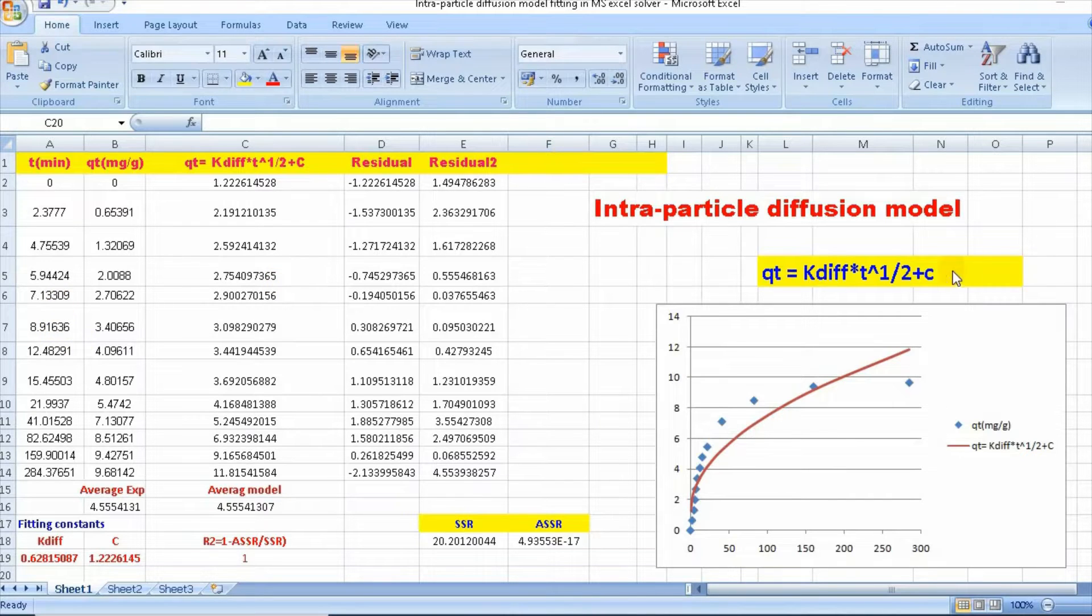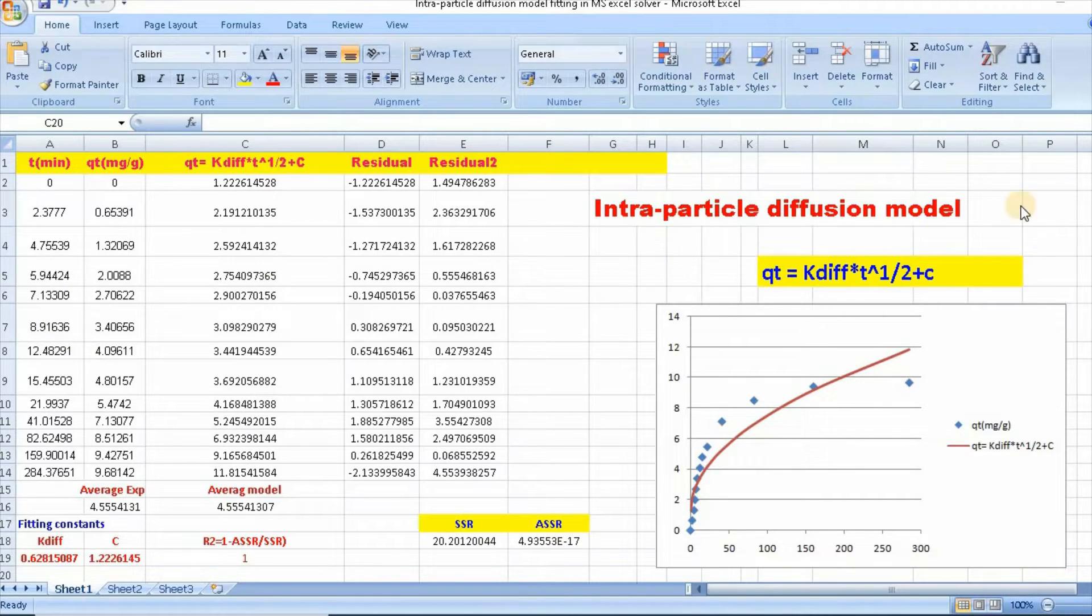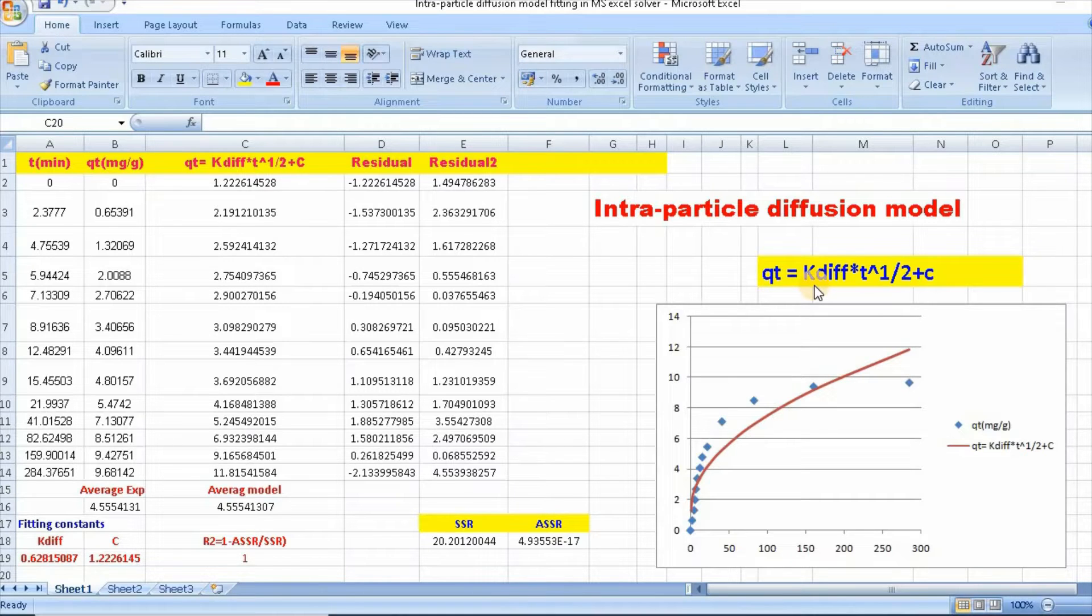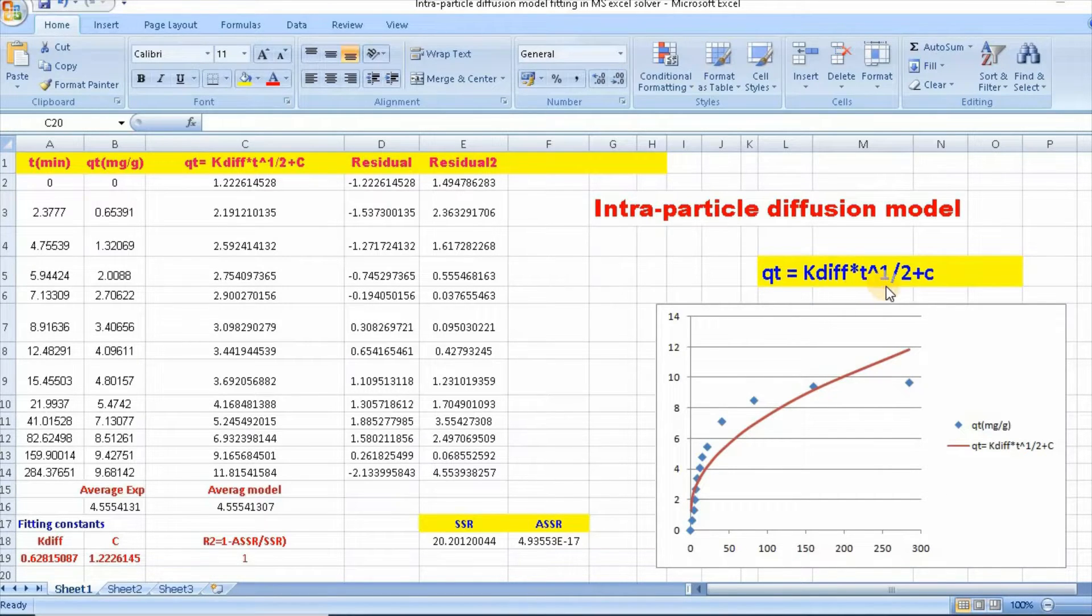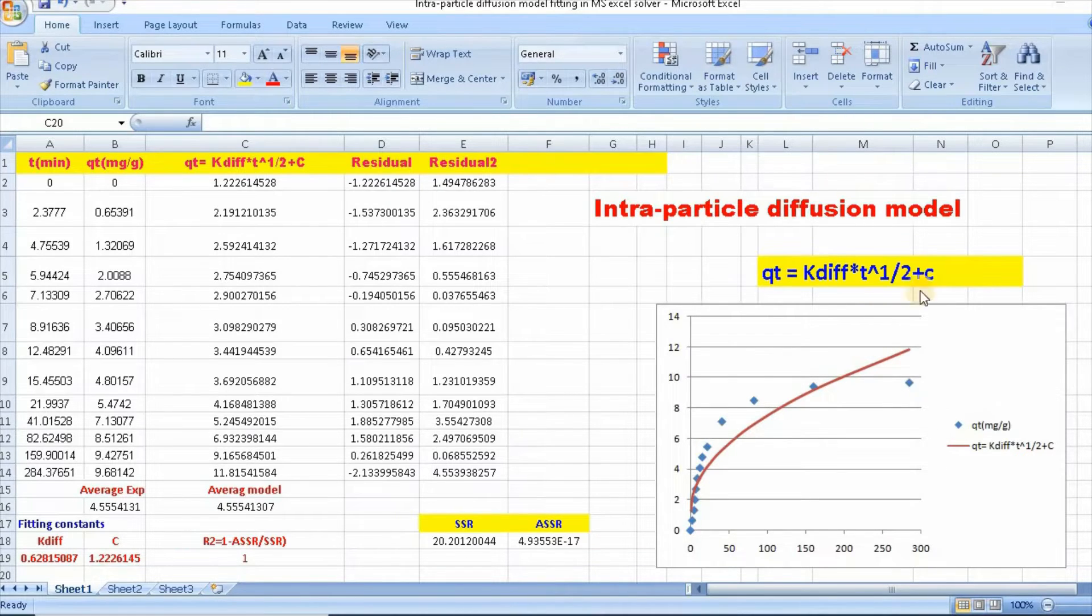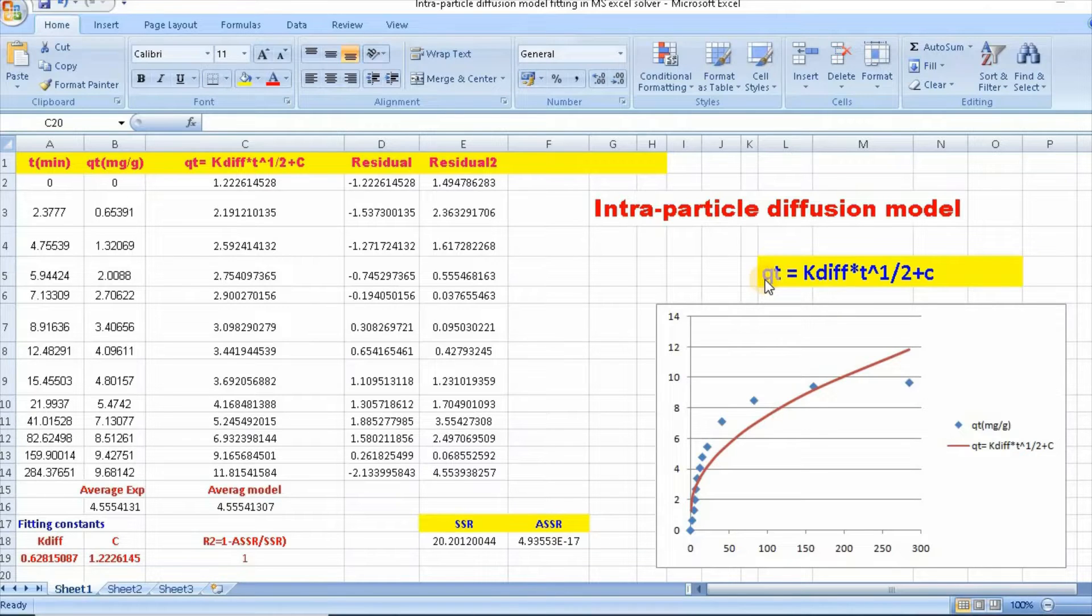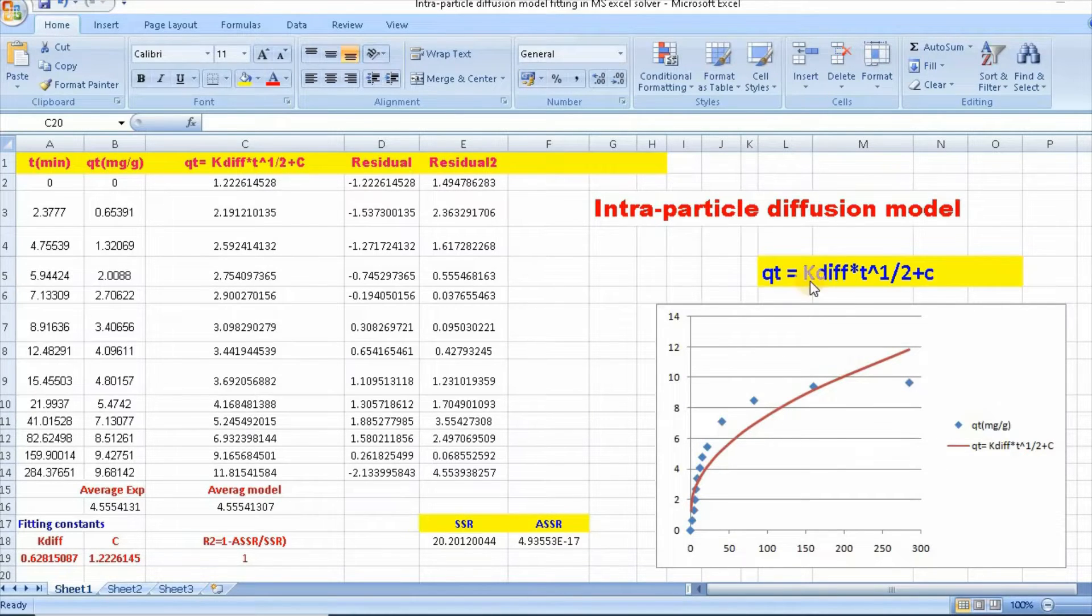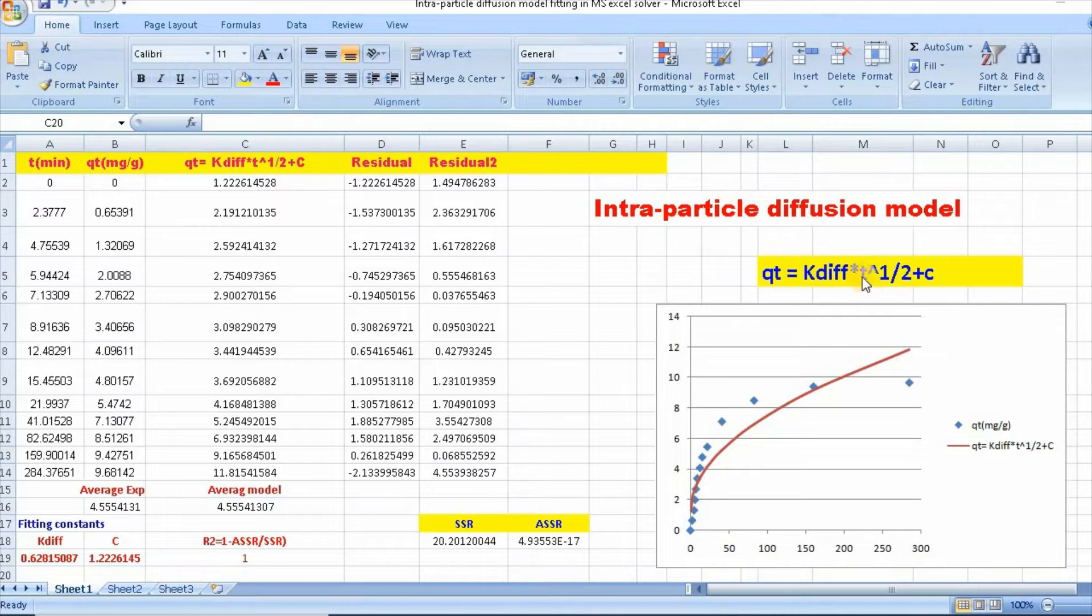Well, intraparticle diffusion model can be written as qt equal to k diffusion t to the power half plus c, where qt is the amount absorbed at equilibrium, k diffusion is the intraparticle diffusion constant, and t is the time.